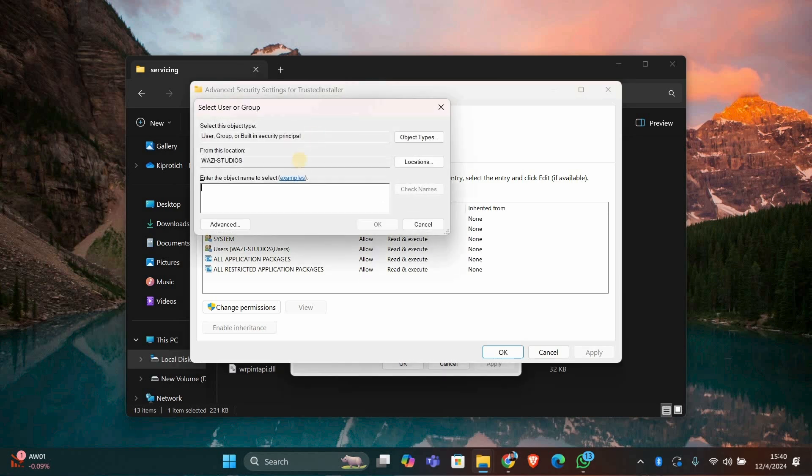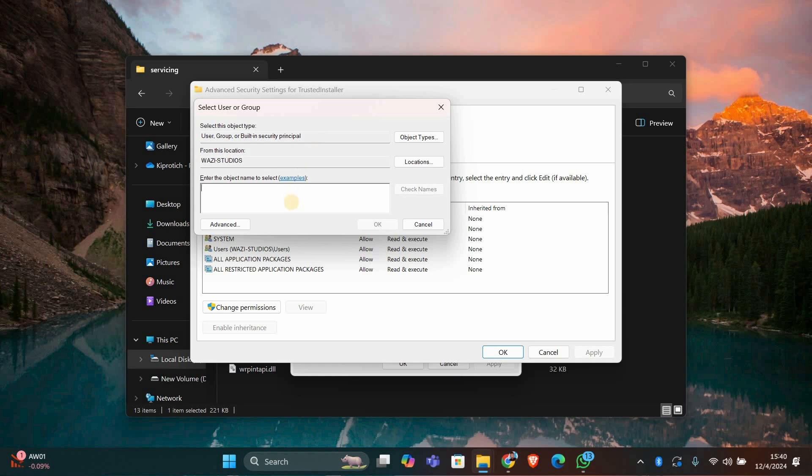Click the change link next to the owner's name. Type your username in the box and click Check Names to confirm. Then click OK.